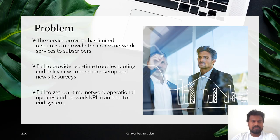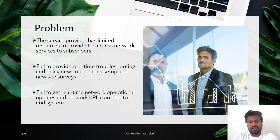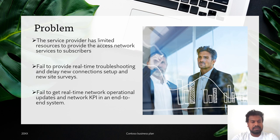Let's discuss about the problems. First problem is the service provider has limited resources to provide the access network service to subscribers. Second problem is fail to provide real-time troubleshooting and delay in new connection setup and new site service. The last problem is fail to get real-time network operation updates and network KPIs in an end-to-end system.